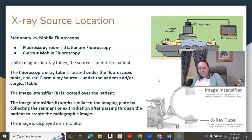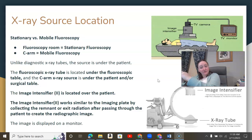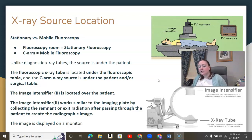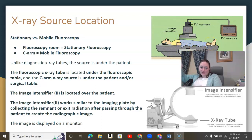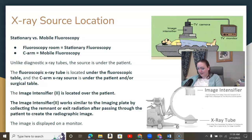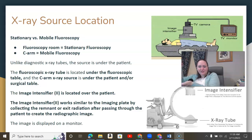One of the maybe confusing parts about fluoro is that the x-ray tube and image receptor are essentially flipped from what we're used to for regular x-ray. The x-ray tube or source is going to be underneath the patient — in your fluoroscopy room, it is in the table underneath the patient. In regular x-ray, we're used to x-ray tube on top and image receptor on the bottom. Fluoro flips that.